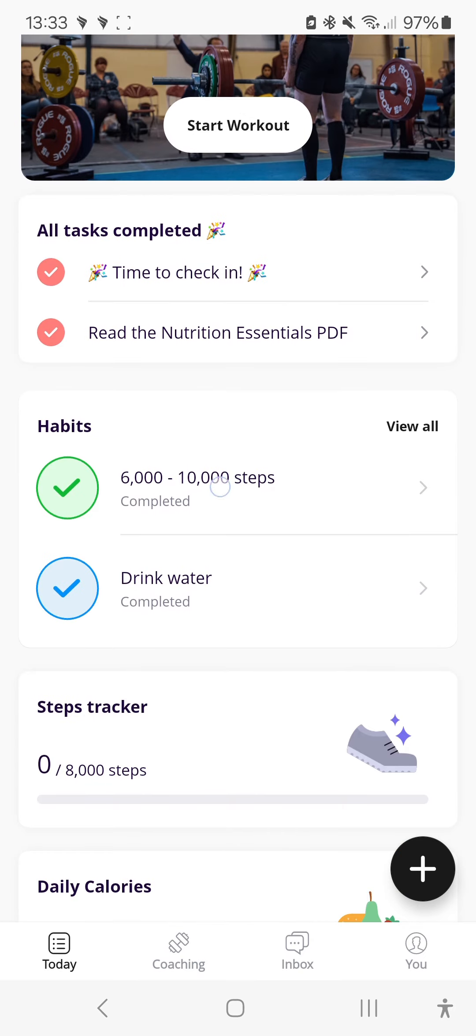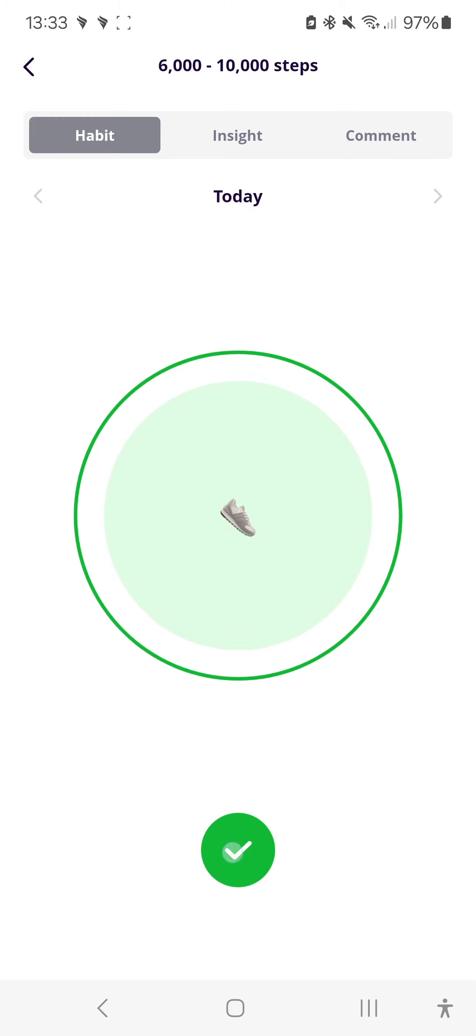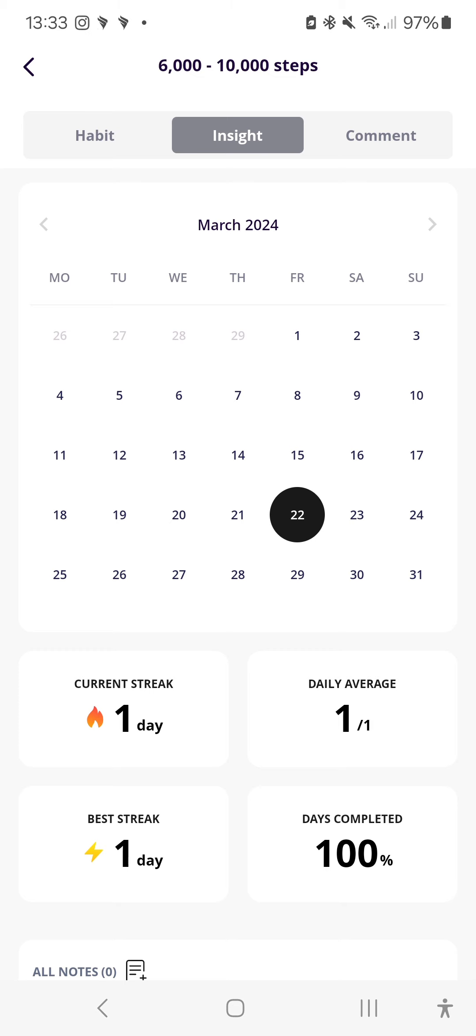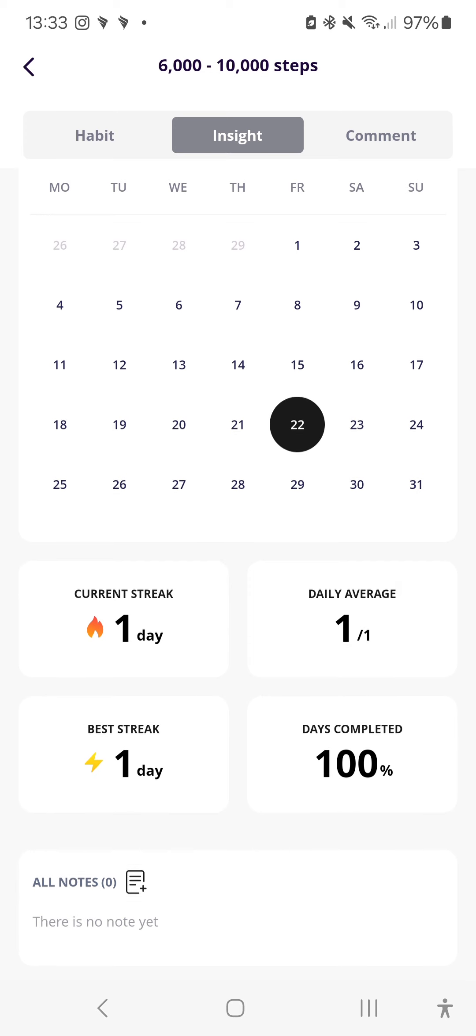Next, we have habits. I have completed these as I did go out for a walk this morning. Again, if it's a habit that only requires a single action, you can just tick it off. You can also have a look at your insights to see, you know, what your streak is, what your average over the past month or so or your general average over time has been.